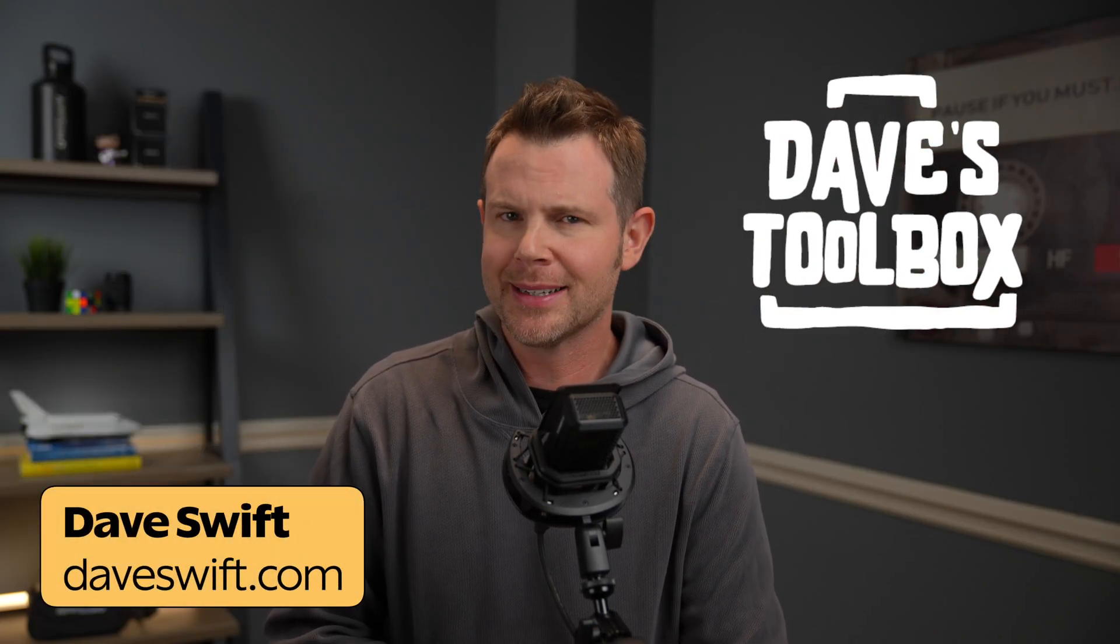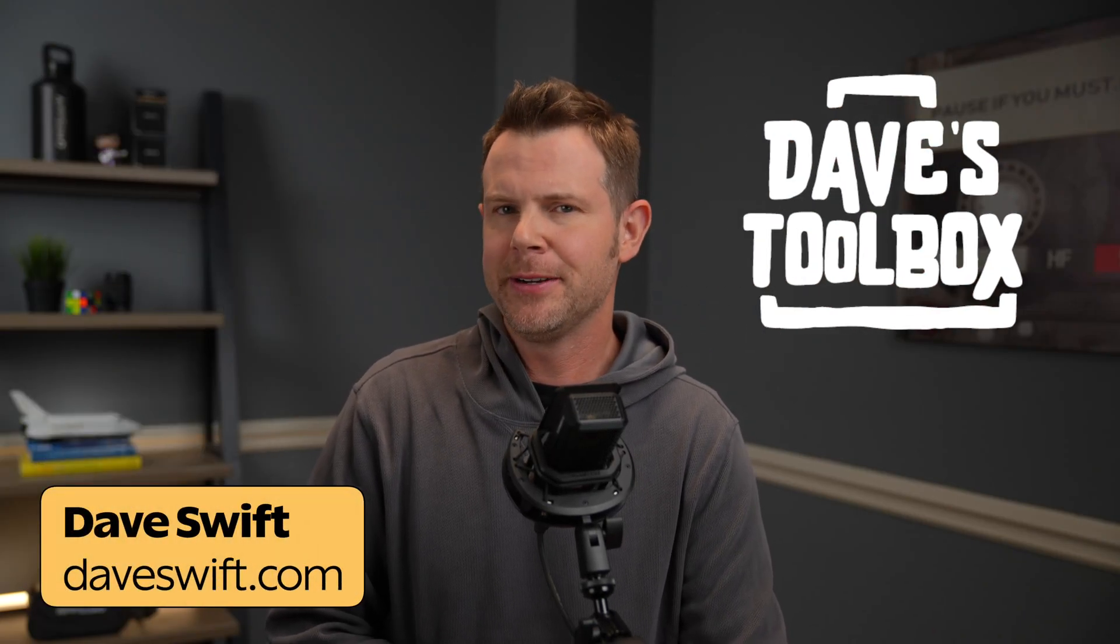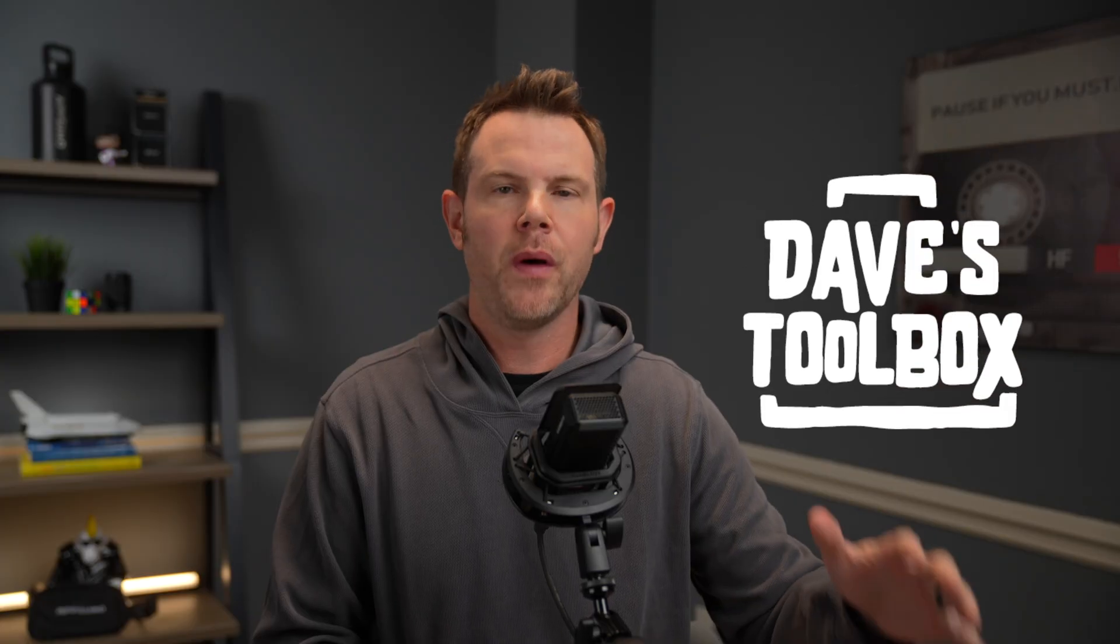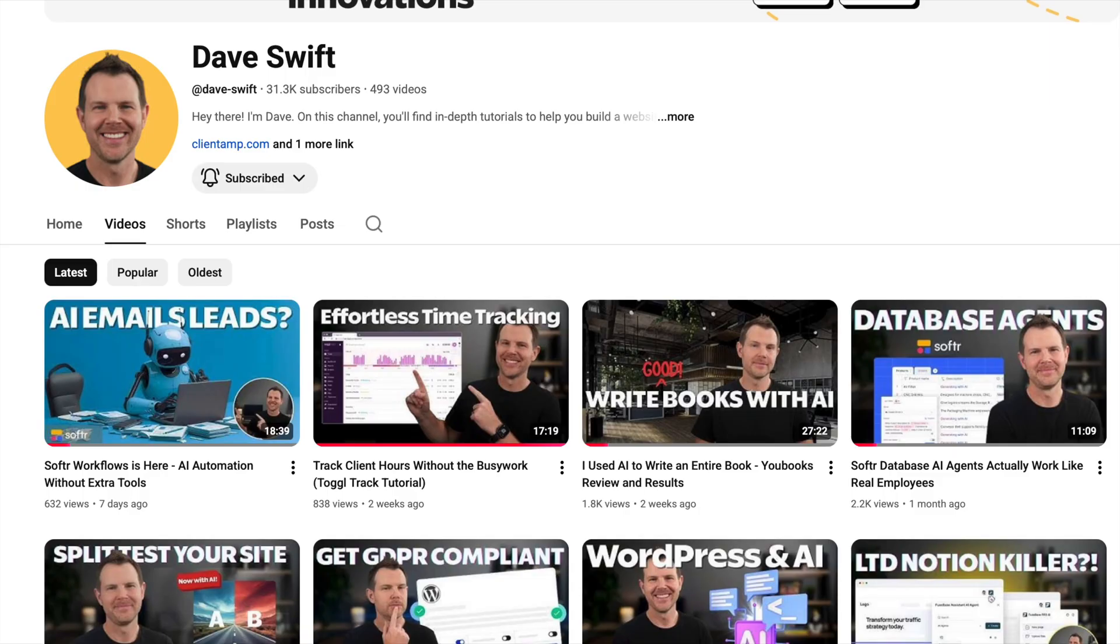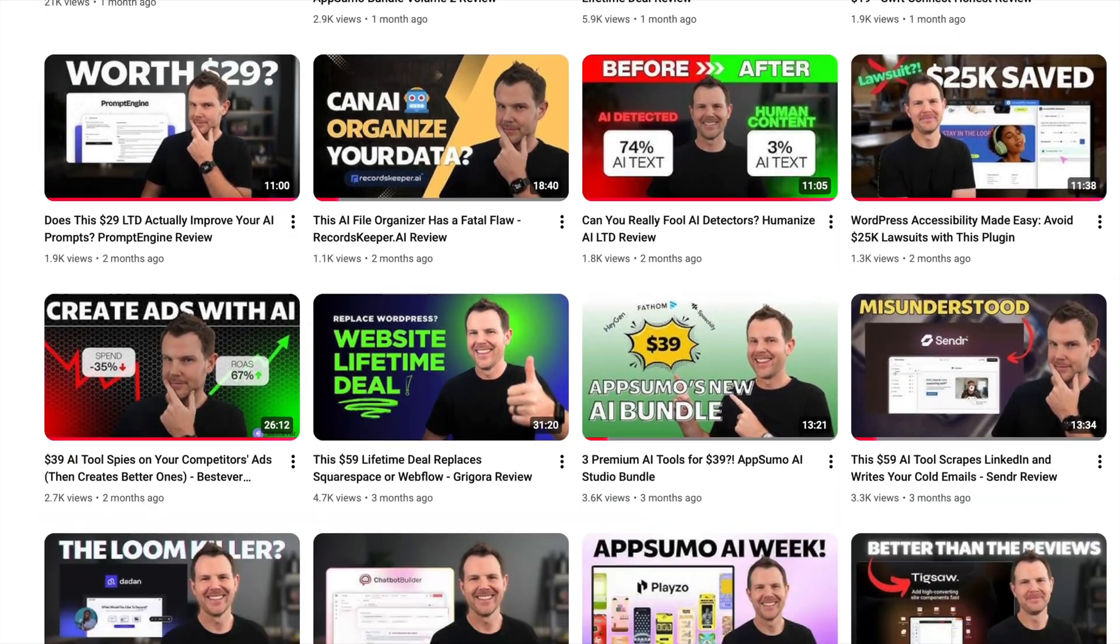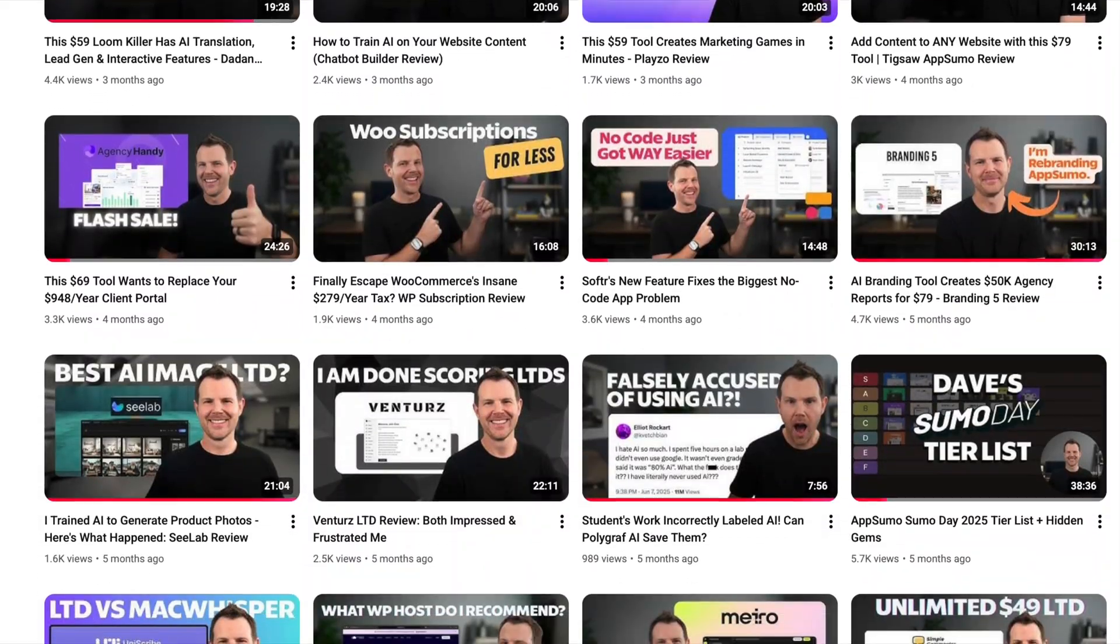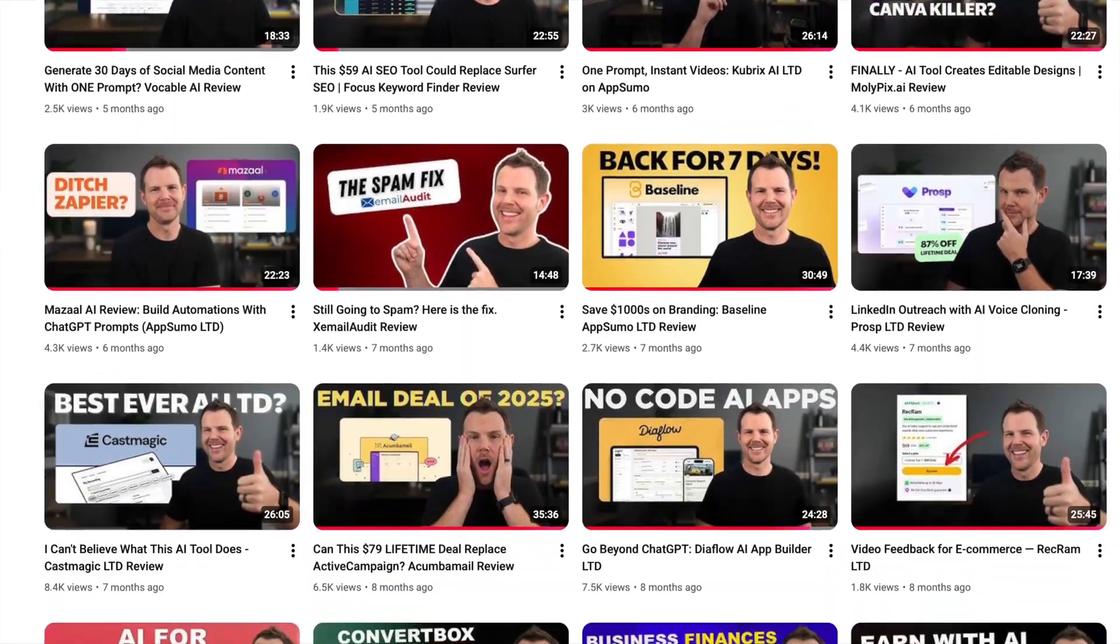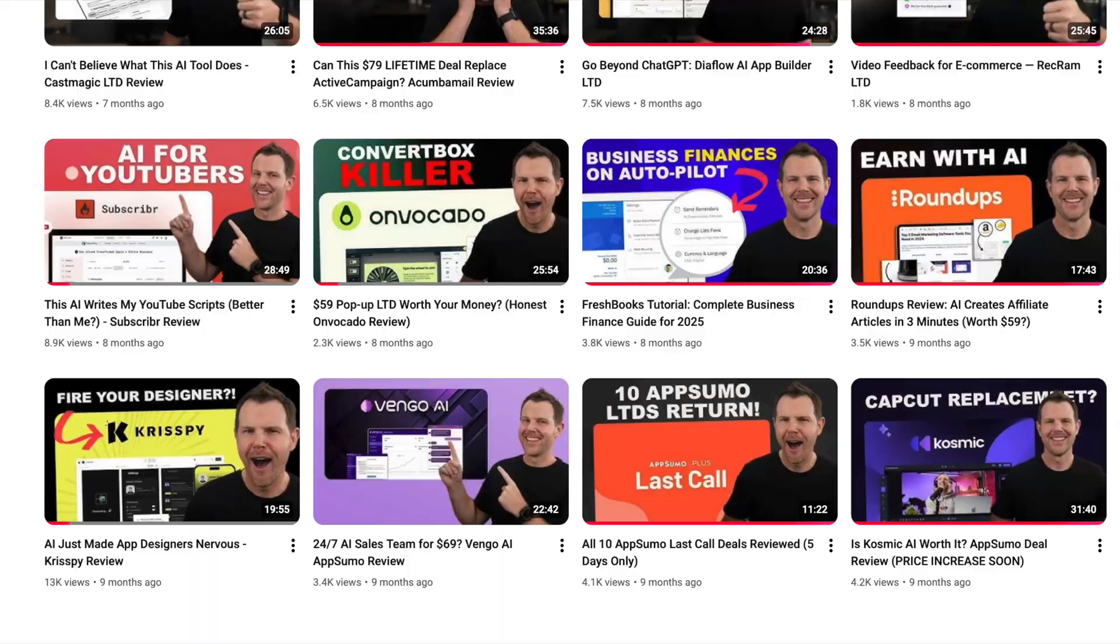What's up? I'm Dave Swift and welcome to Dave's Toolbox. This is the series where I talk about the tools I use on a daily basis. I've reviewed hundreds of tools and I don't use them all, but these are the ones that I keep coming back to day after day.